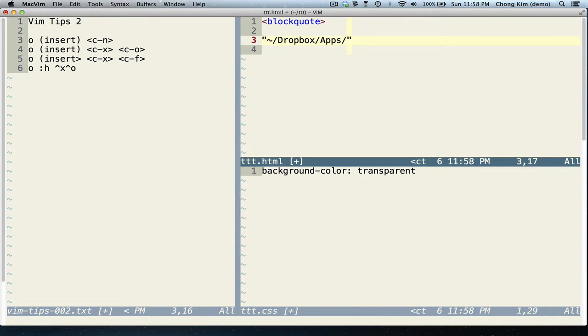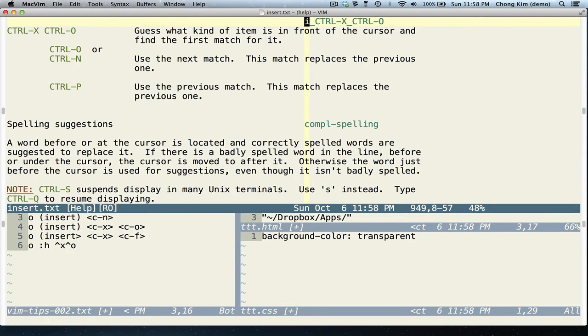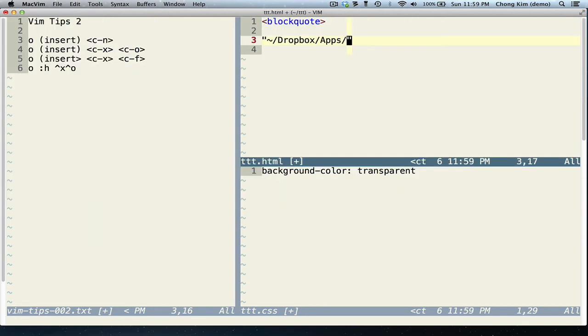And if you want to find more information, you could do help. And for the Ctrl keys, you just use a caret. So caret X, caret O. That's Ctrl X, Ctrl O. And here's the help for it. And when you're done, you could press capital Z, capital Z to get out.